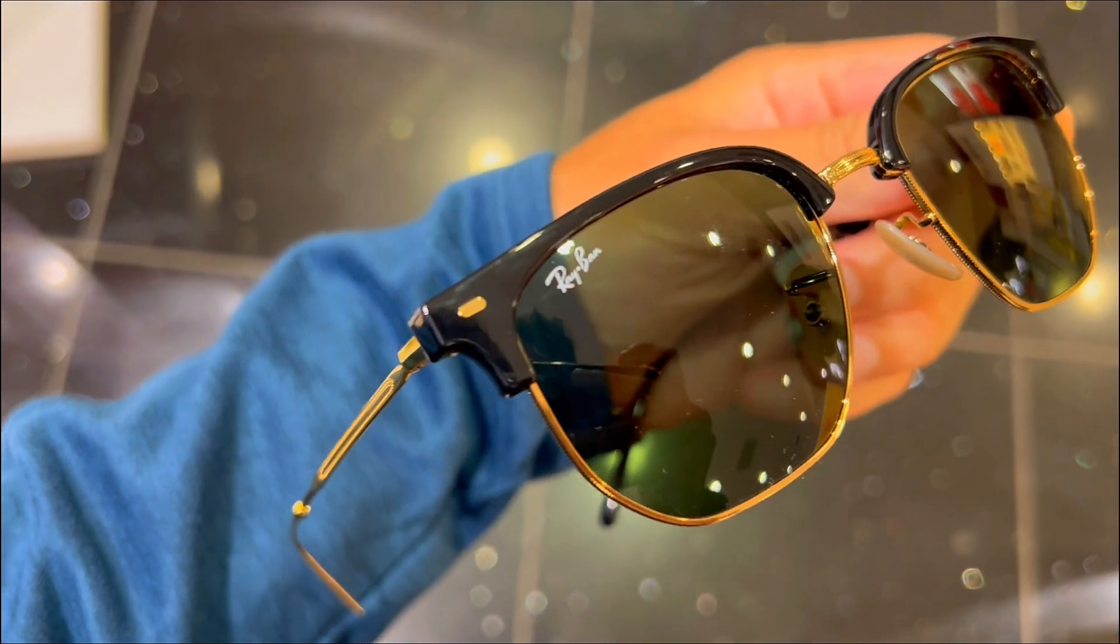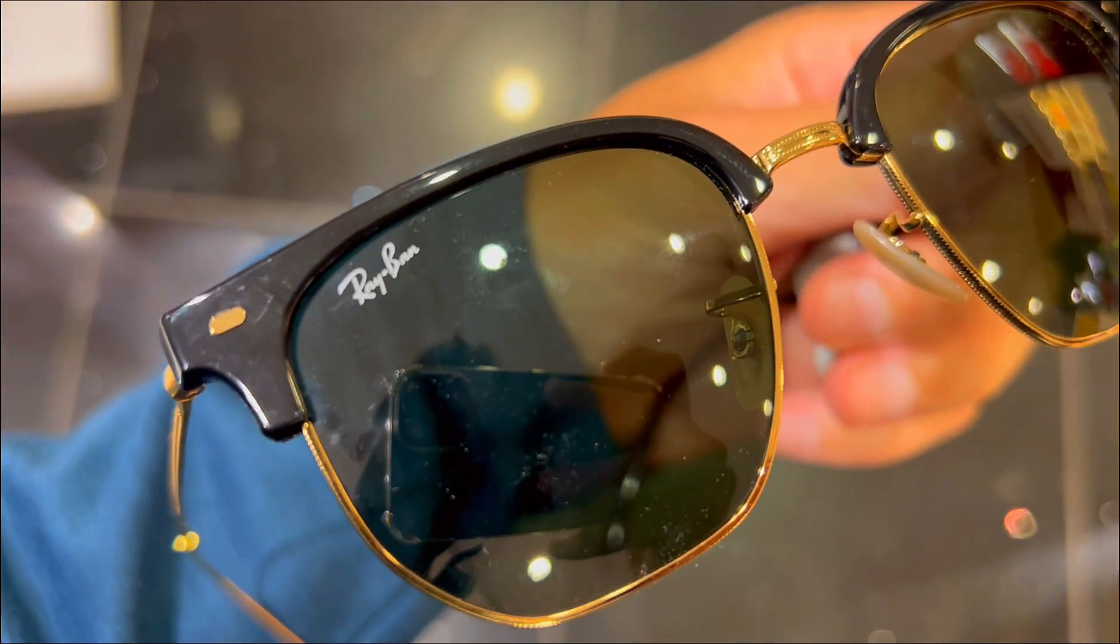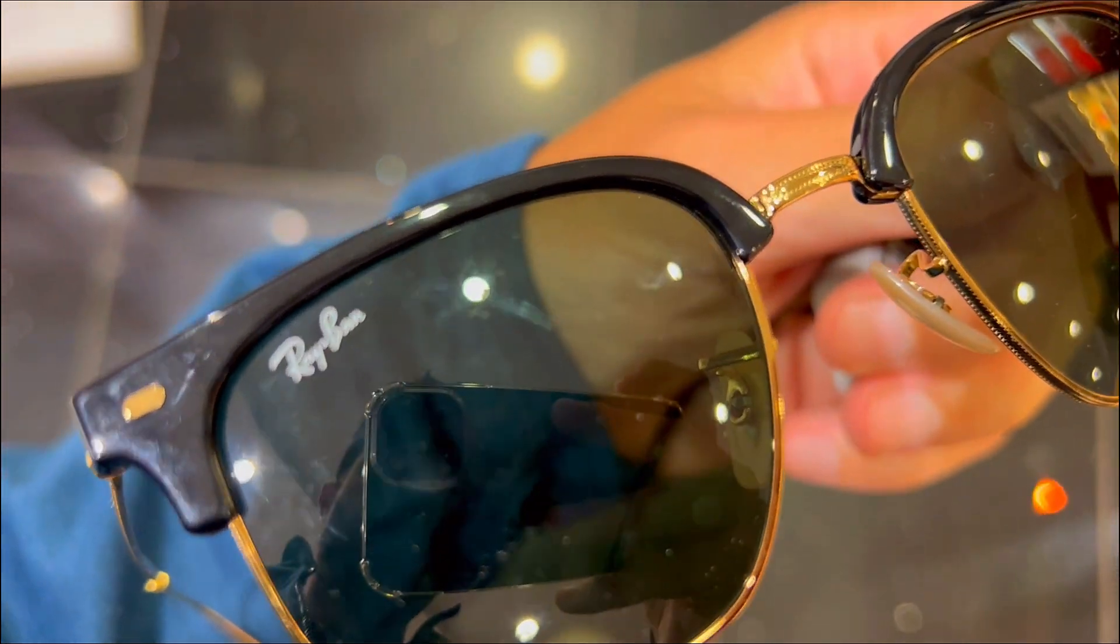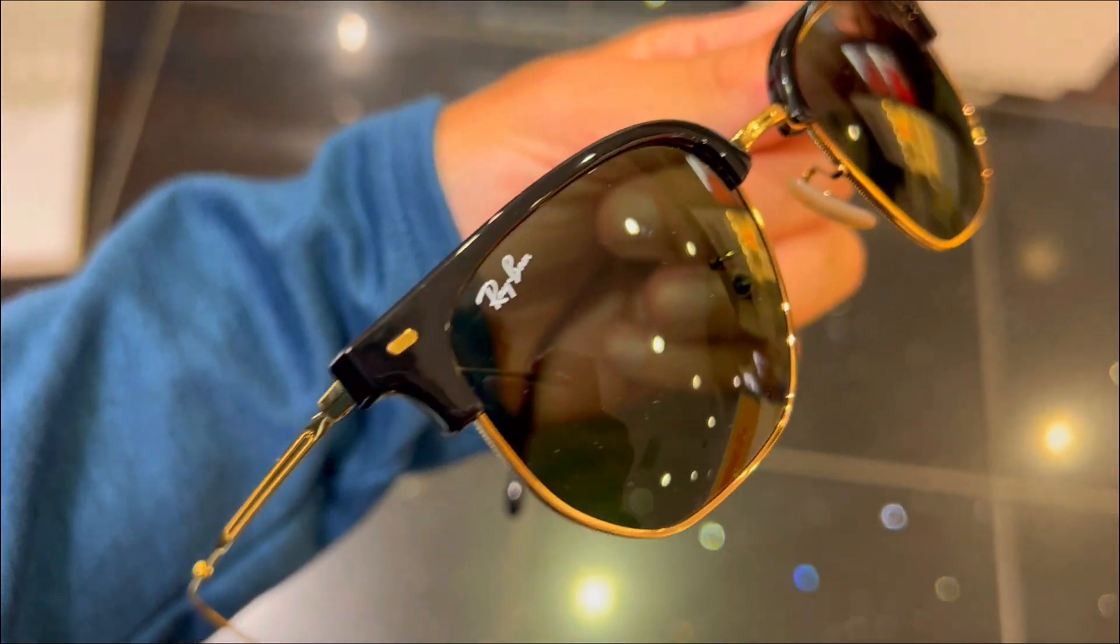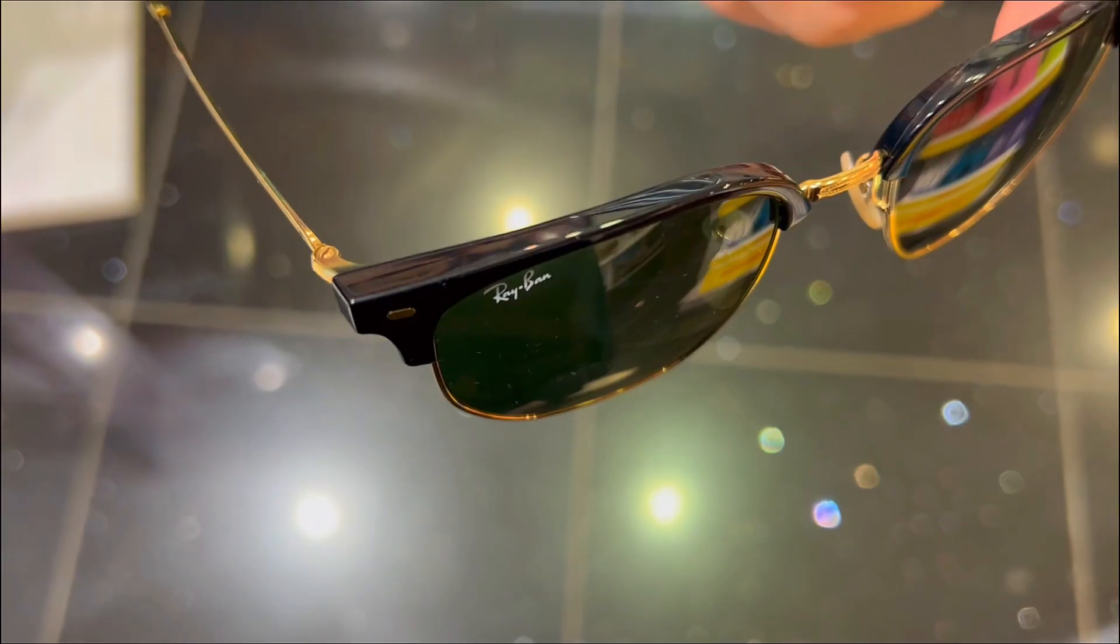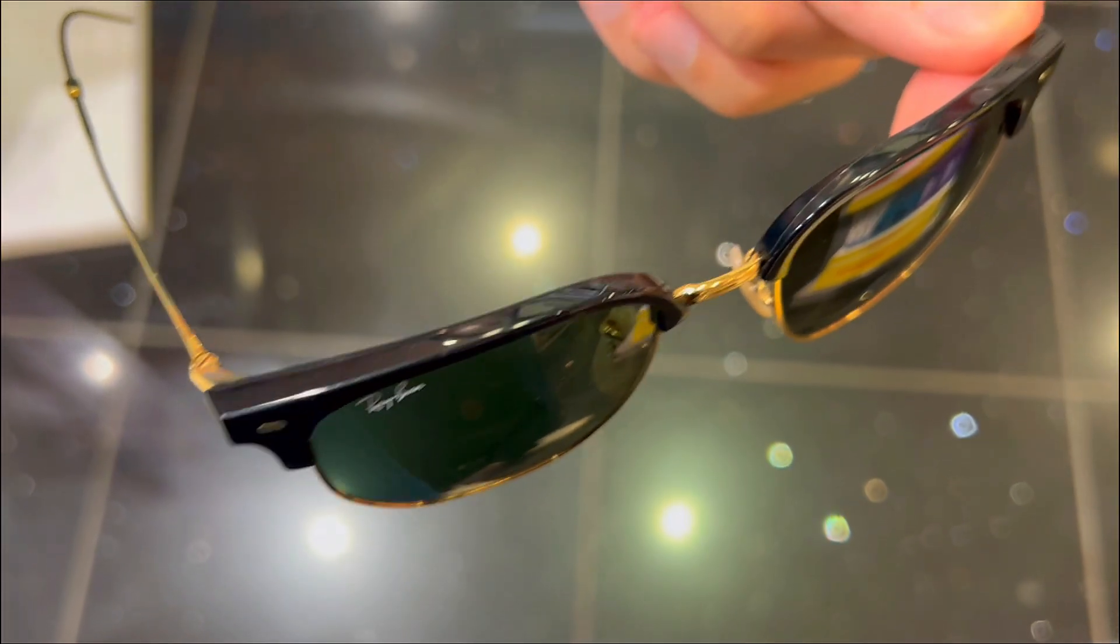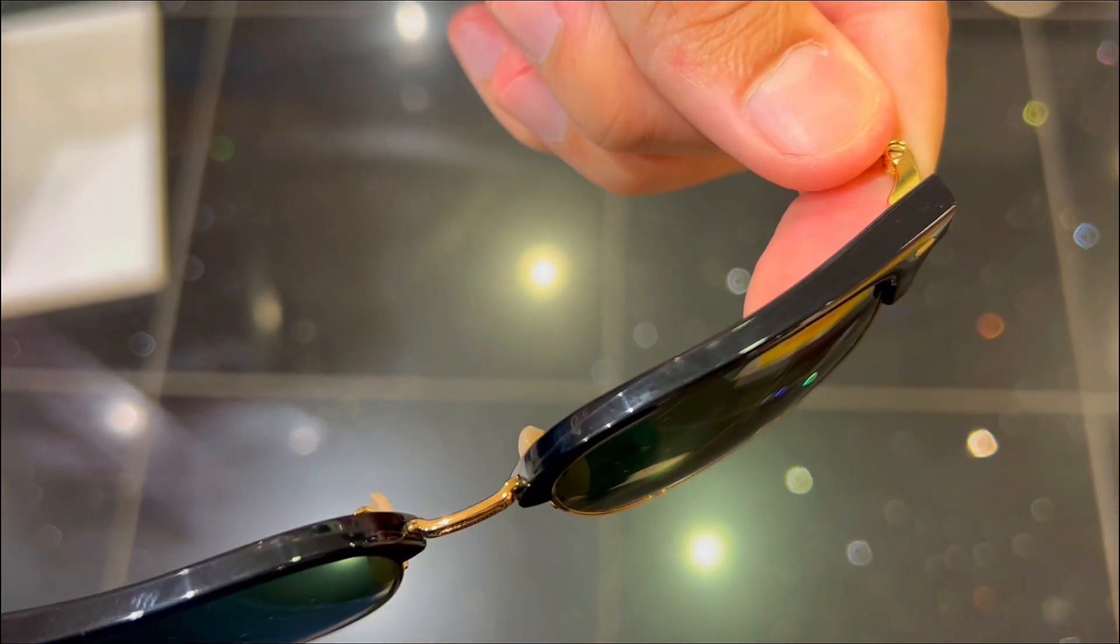Everyone's getting these Ray-Ban RB4416 New Clubmaster Square sunglasses, but are they really worth it? Here are three things you need to know about these stylish shades.